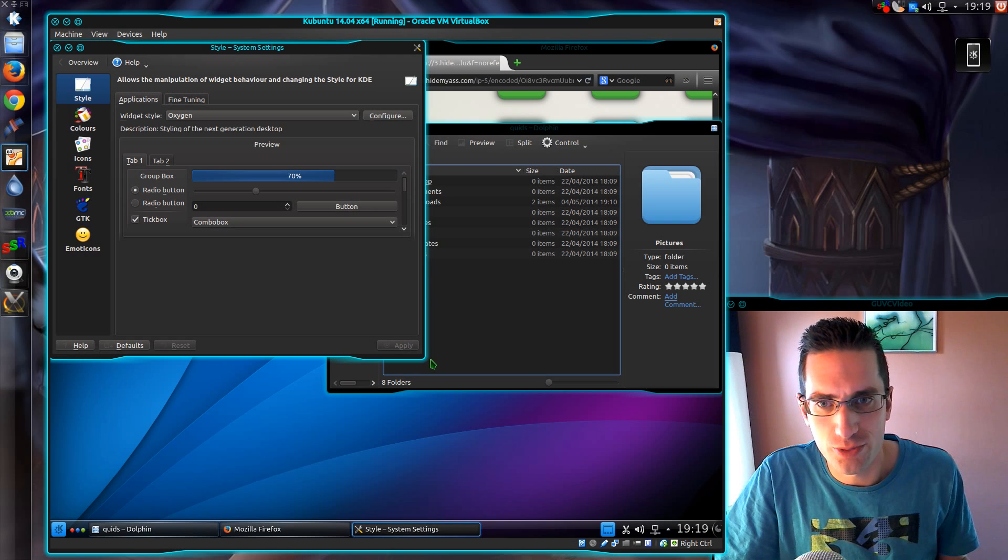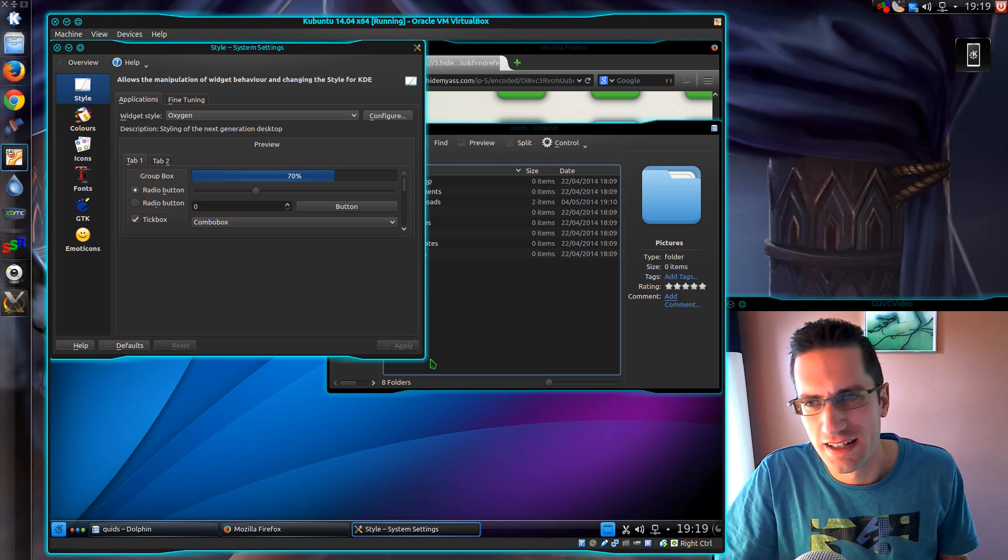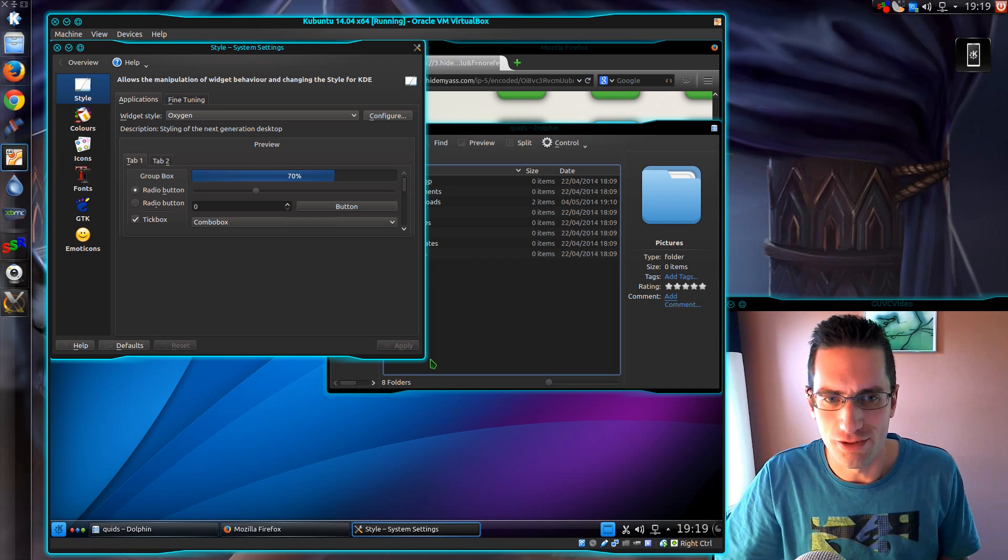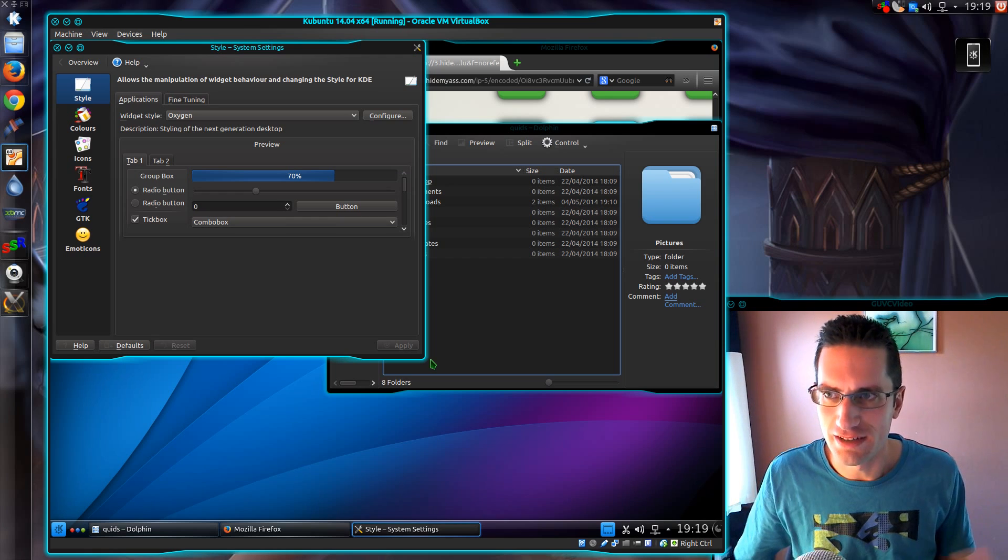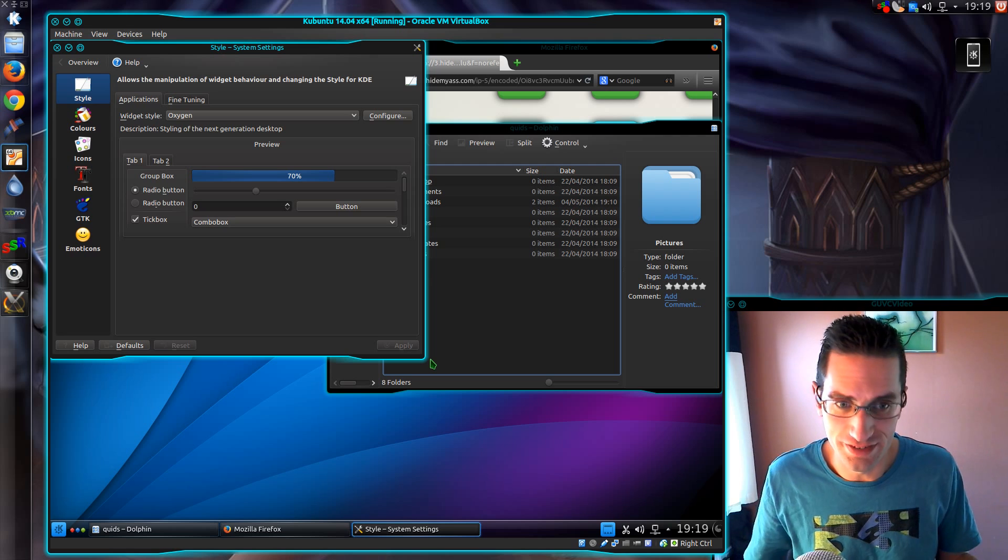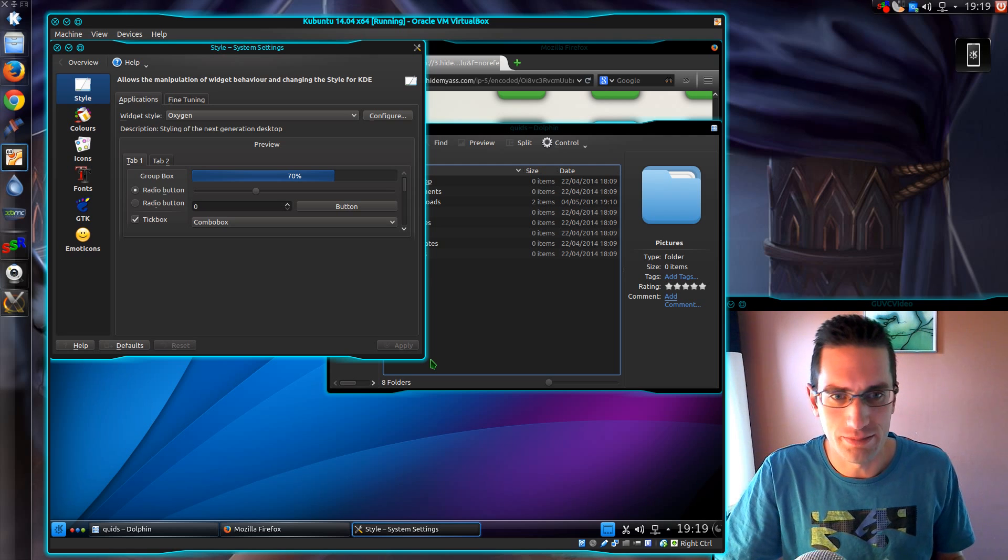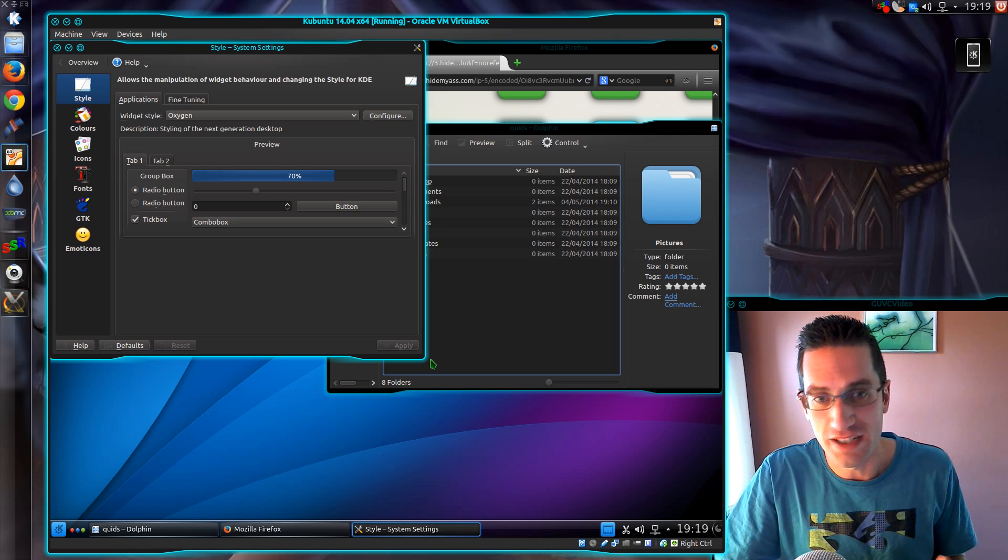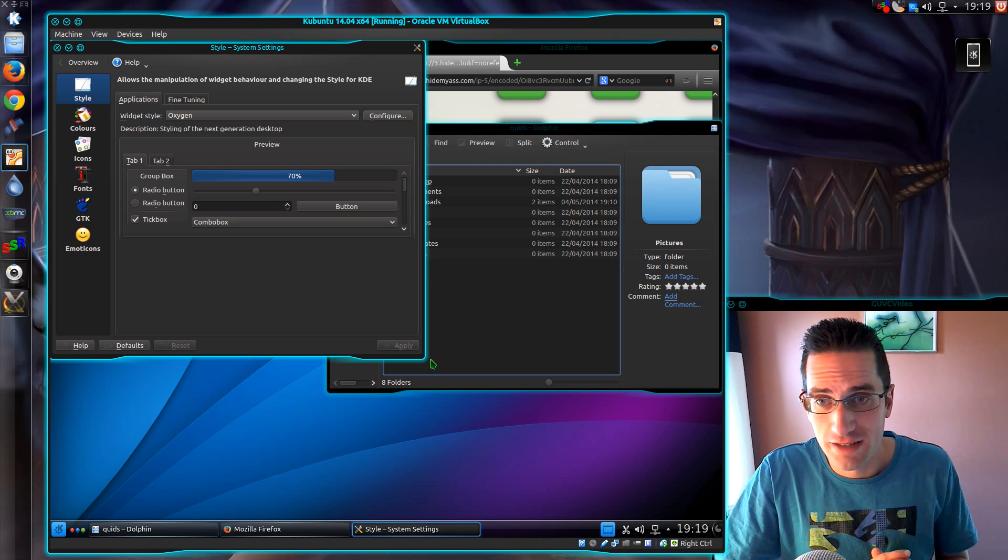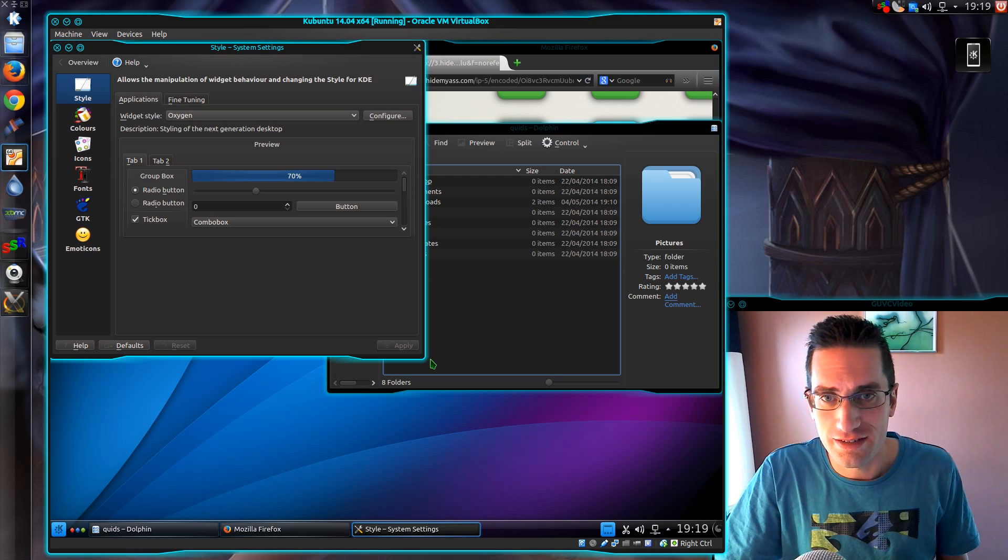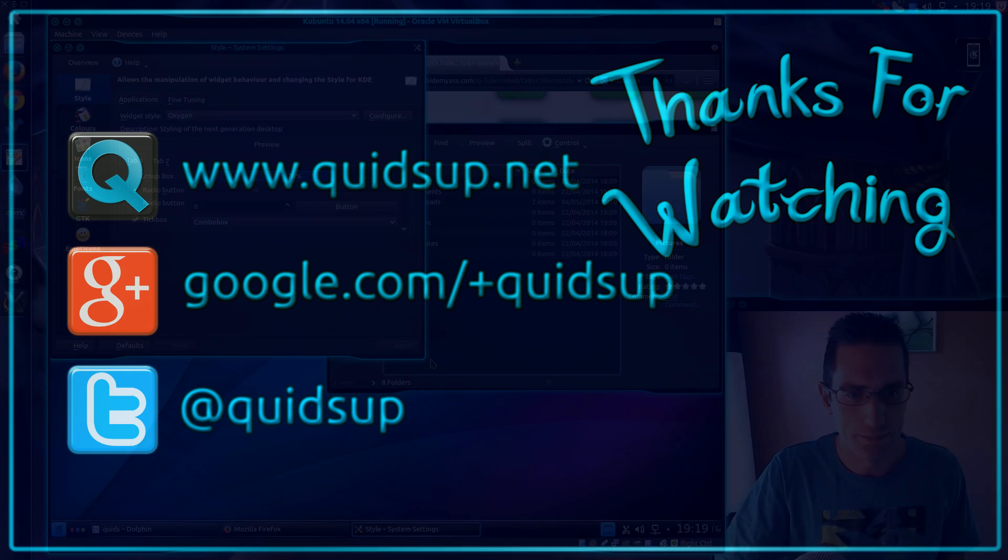So yeah, that's pretty much what I've done with the theming of KDE. There's a few differences there on the fonts. Yeah, I've got some larger, some emboldened. So yeah, slightly different, but that's the basics of it. Thanks for watching. I'll see you all later.